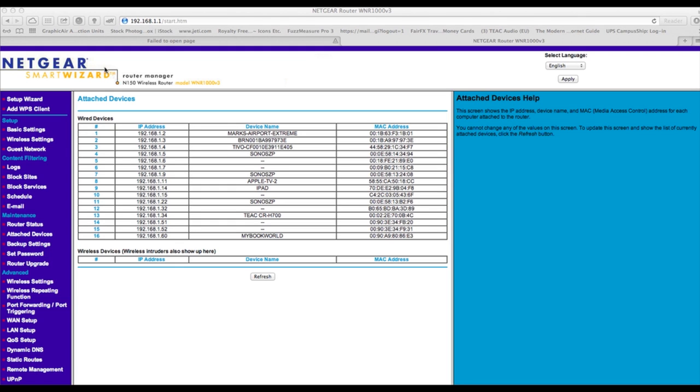So here I've logged into my Netgear wireless router and I'm looking at the attached devices and as you can see it's found the TEAC CR-H700. Now depending on your network and the particular router you're using, this can take as little as 60 seconds up to 5 minutes to find the device.